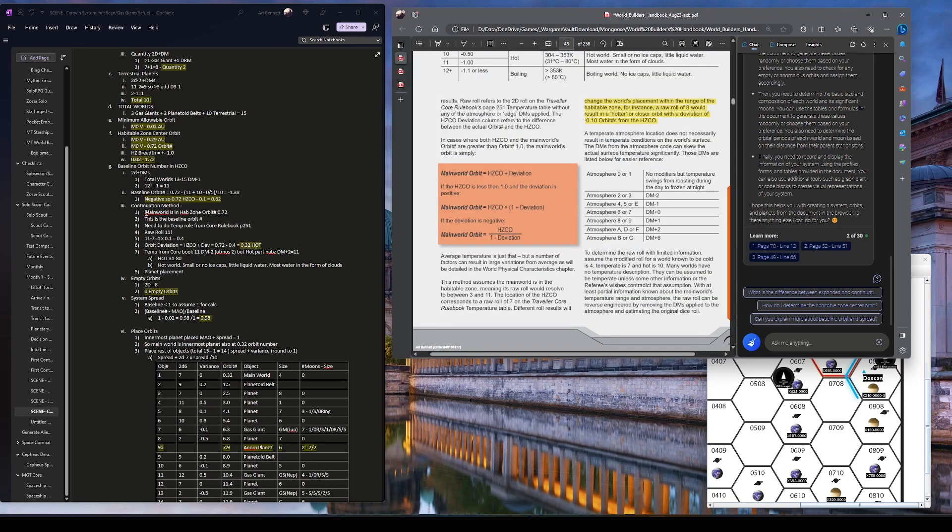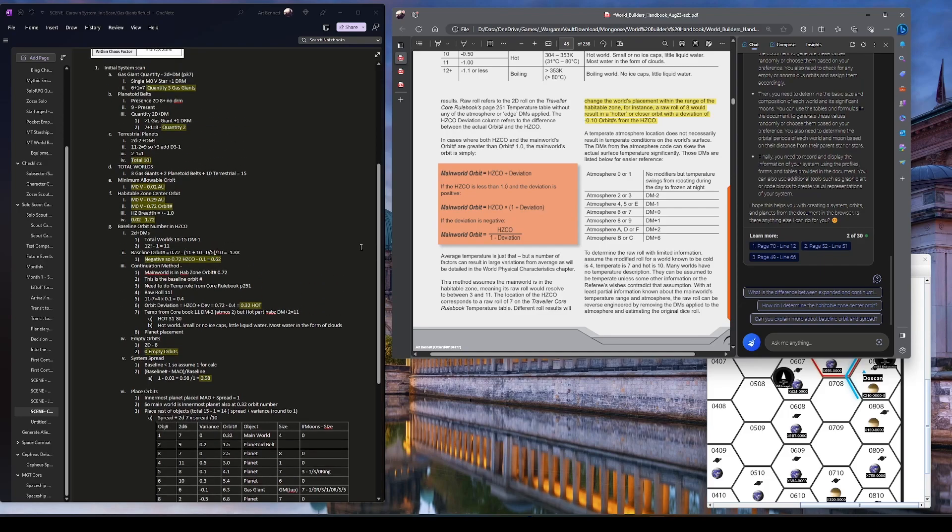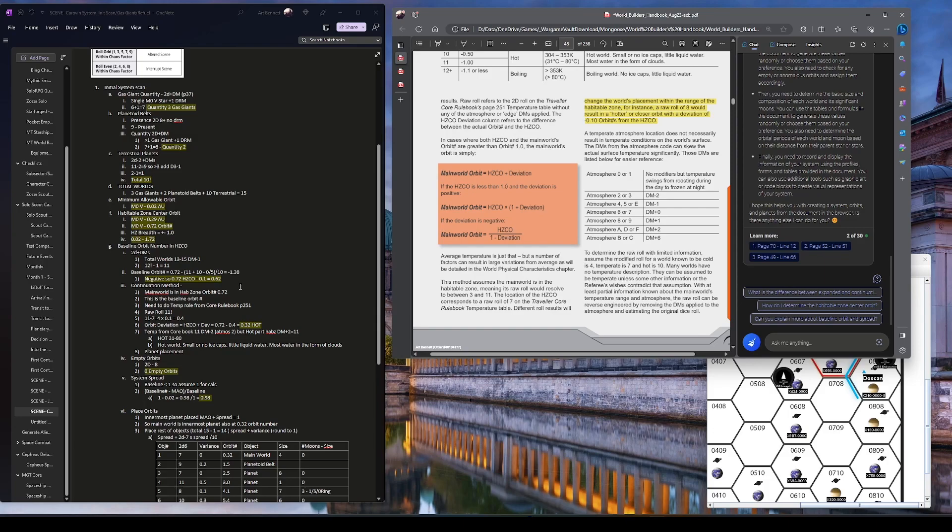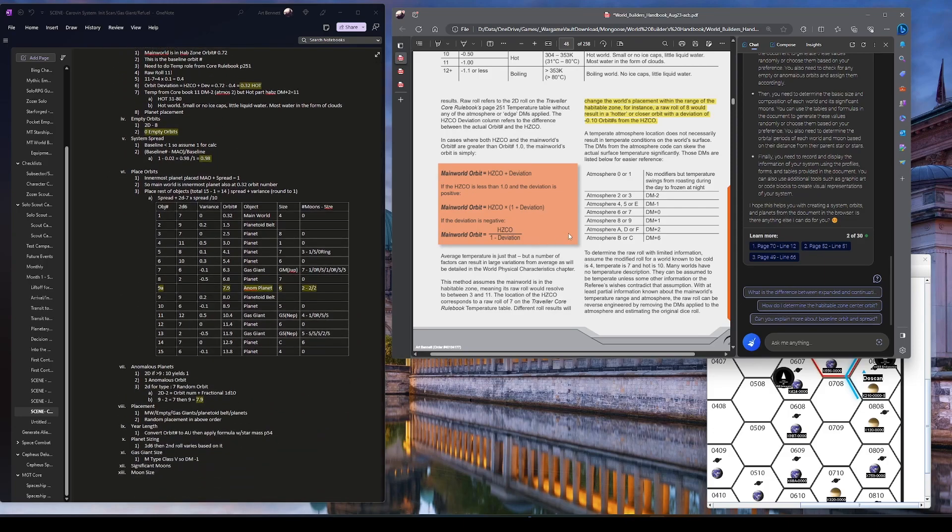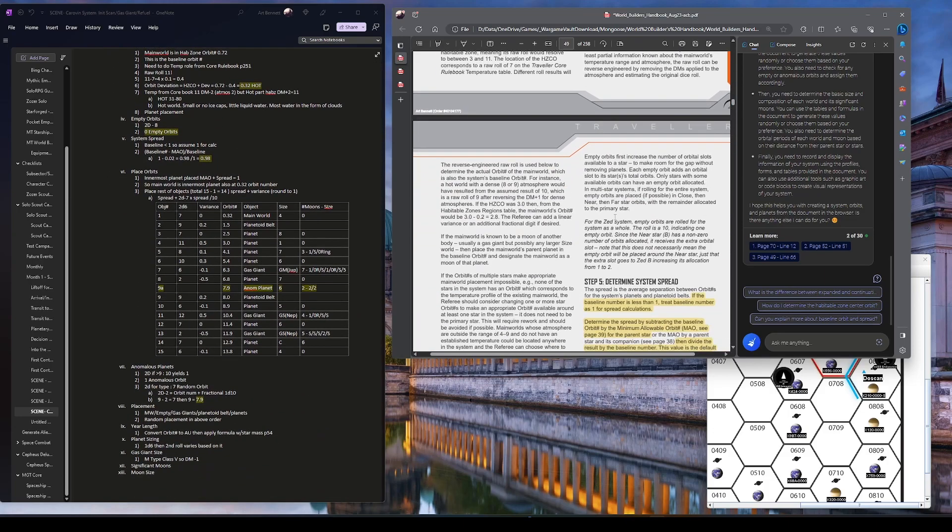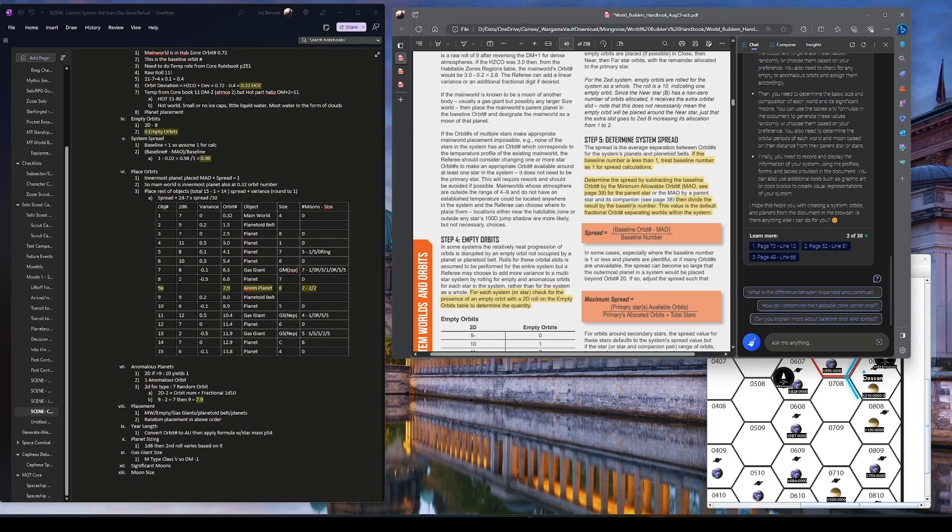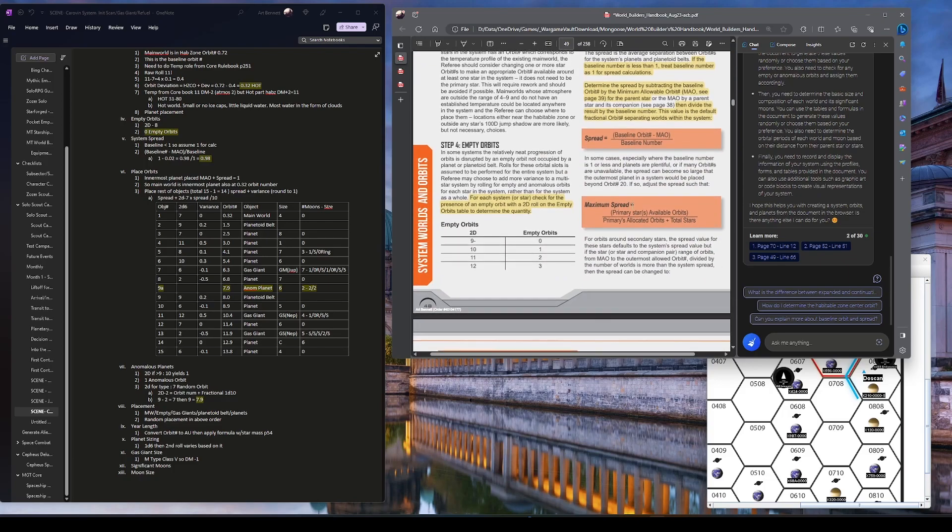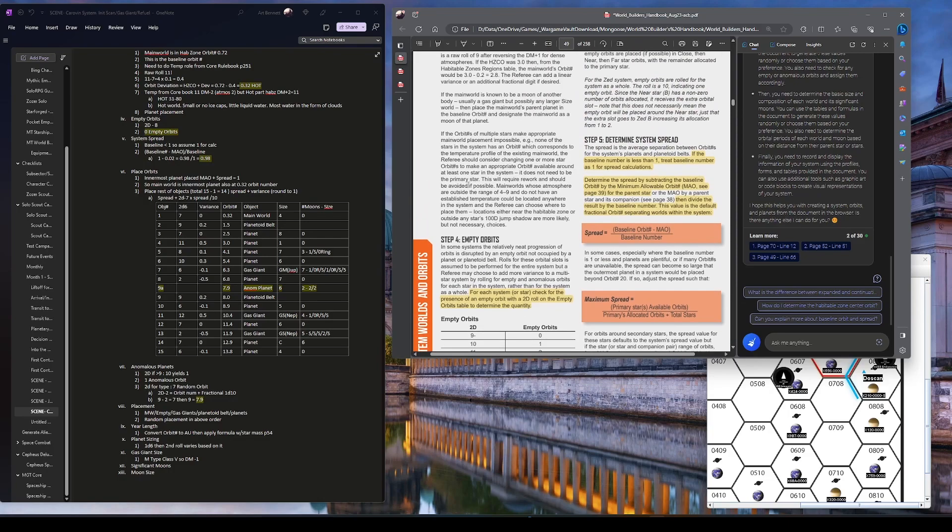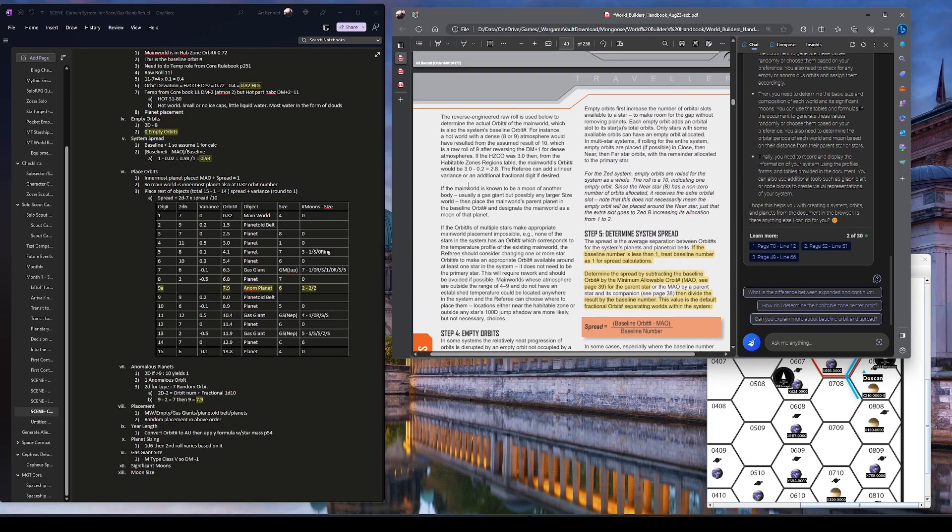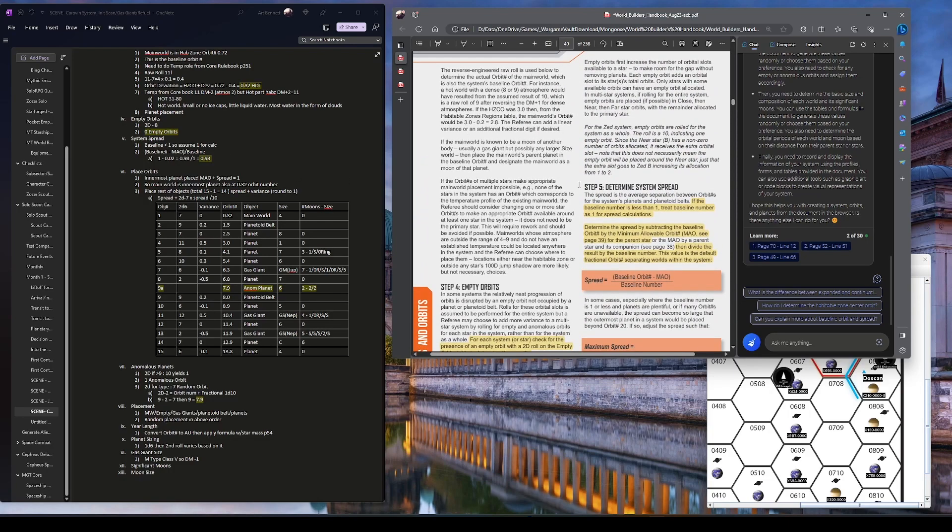Could be following this over here. There it is. Step four, empty orbits. This one was easy. I rolled 2D, got an 8, and it's less than 9, so there's no empty orbits. So that's done, but there was something. Well, we'll see that in a second. Then I got to figure out the base system spread between different planets' orbits. That base number then, there's an eccentric role you do later, we'll see as we place them, so it's not just evenly spaced planets. But we've got to figure out the system spread.